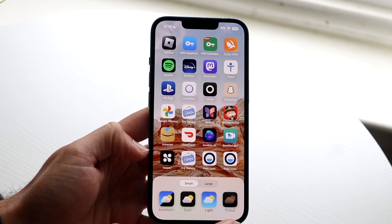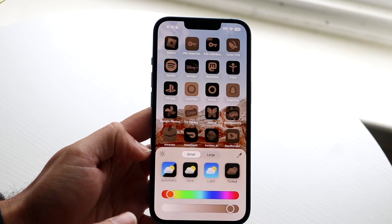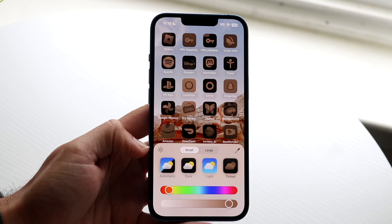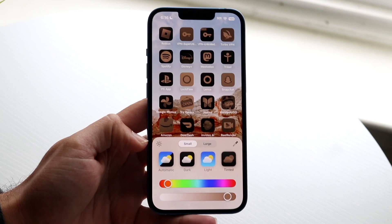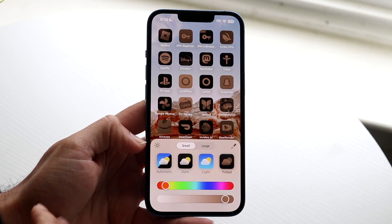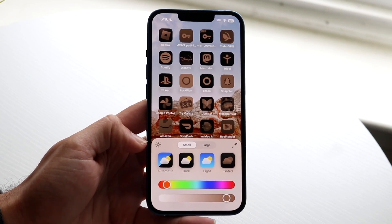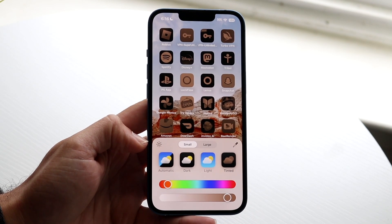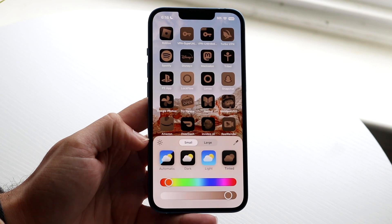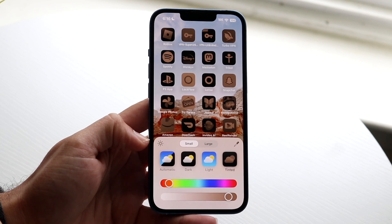You can click on the Tinted button, and what this is going to do is natively tint all the applications on your iPhone in one fell swoop, just like this.